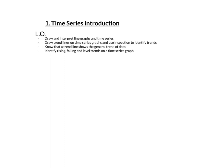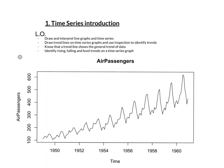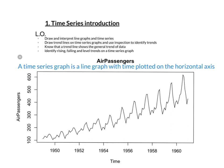So definition: A time series graph is a line graph with time plotted on the horizontal axis. I'm going to show you an example. So this is a time series graph. On the horizontal axis you can see this is time, in this case years. So a time series graph is a line graph with time plotted on the horizontal axis and we can see that here.